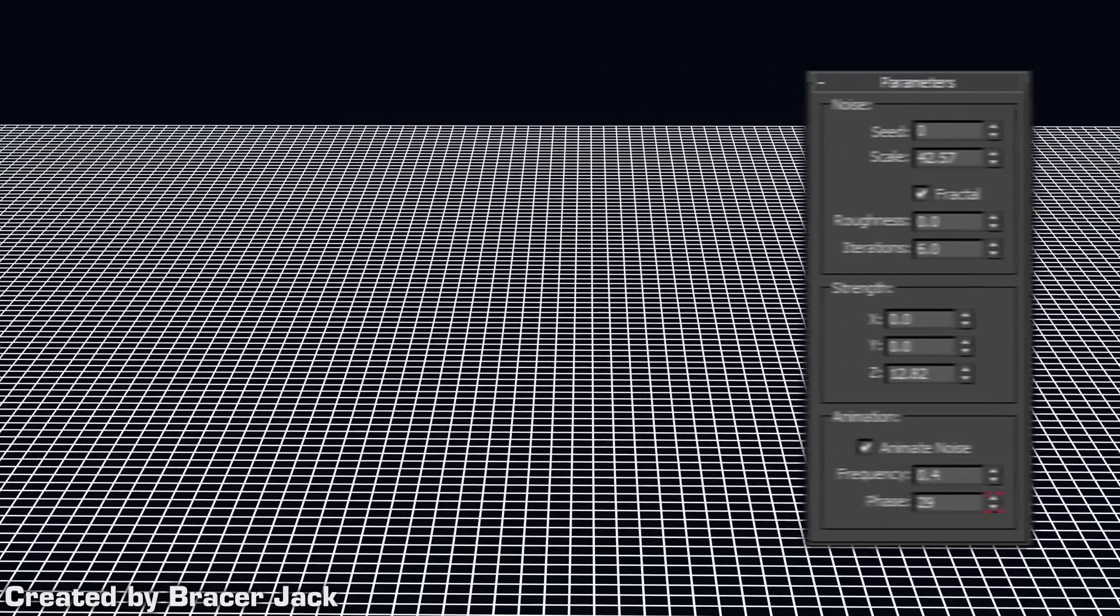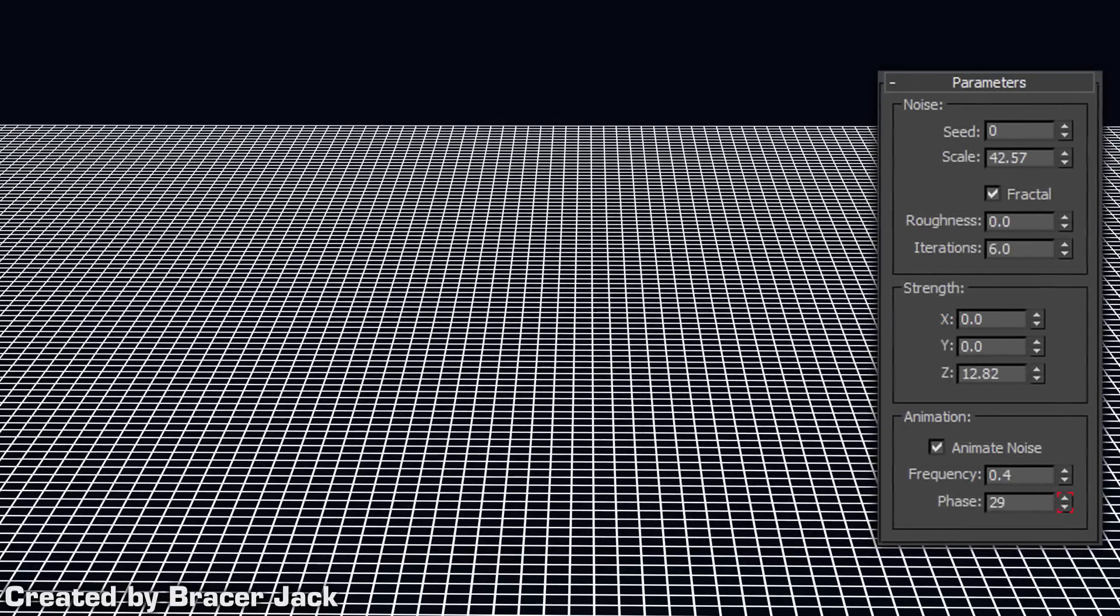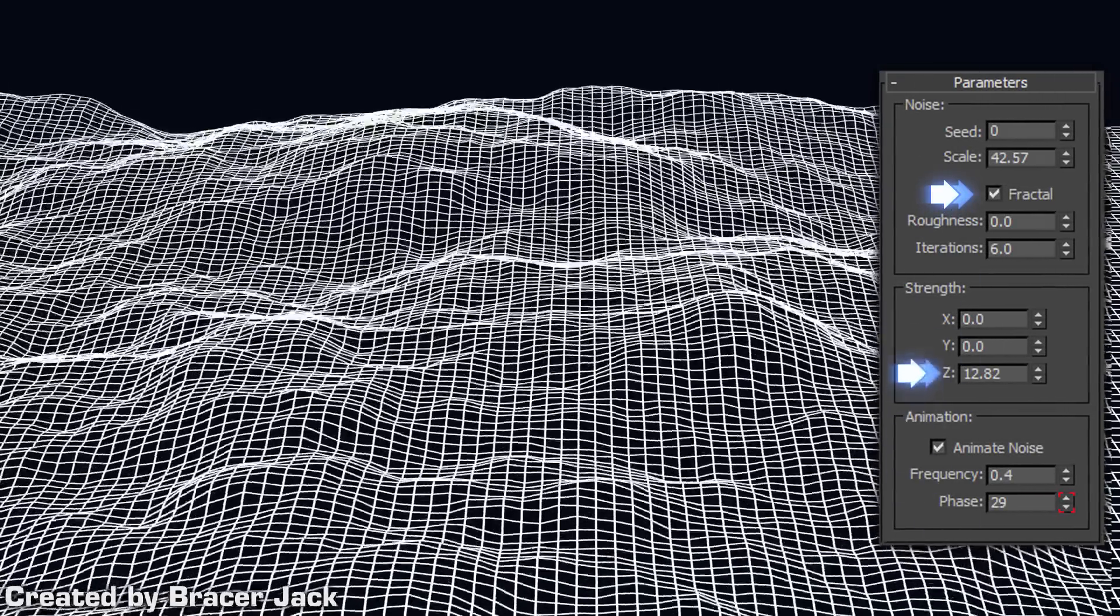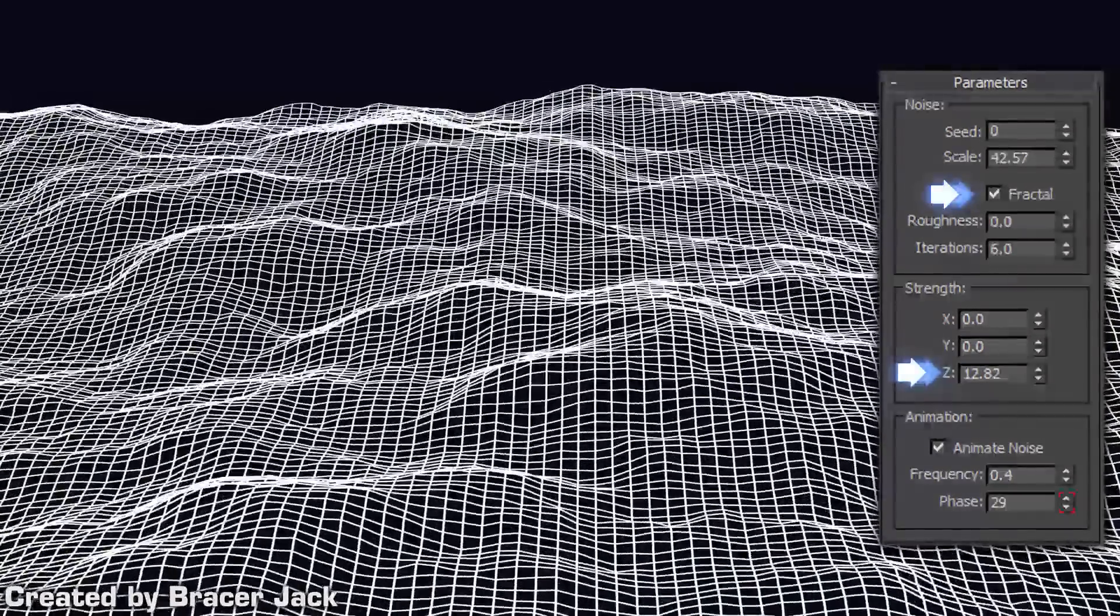Step 2. Apply a noise modifier. Check the fractal checkbox. Adjust the Z-strength to see the waves.